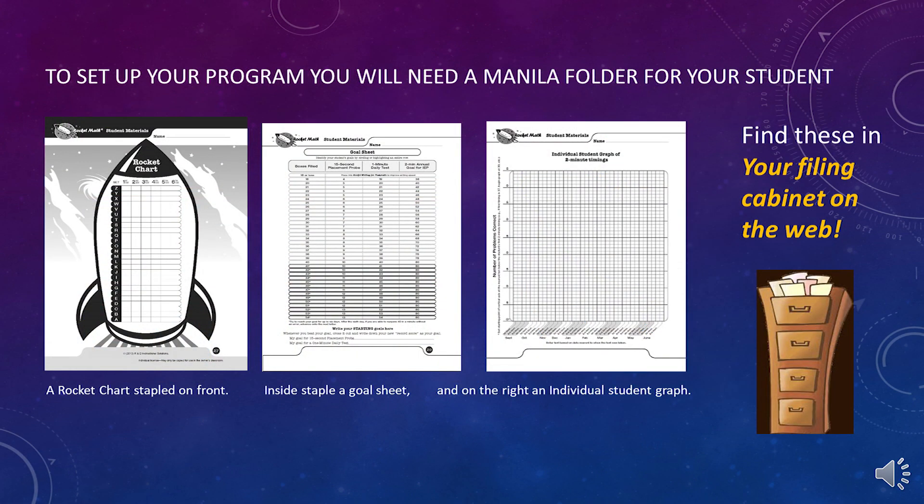For the first step in setting up the program, you'll need to make a folder for your student. You'll find these in the forms and information drawer under forms for every student. You will staple a rocket chart on the front of the folder. Inside, staple a goal sheet on the left, and on the right, an individual student graph. You now have a student folder.